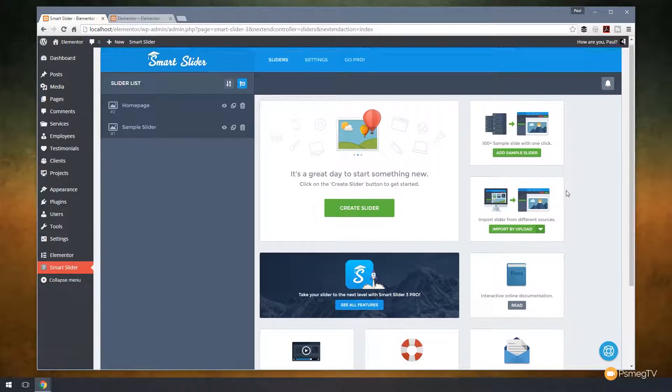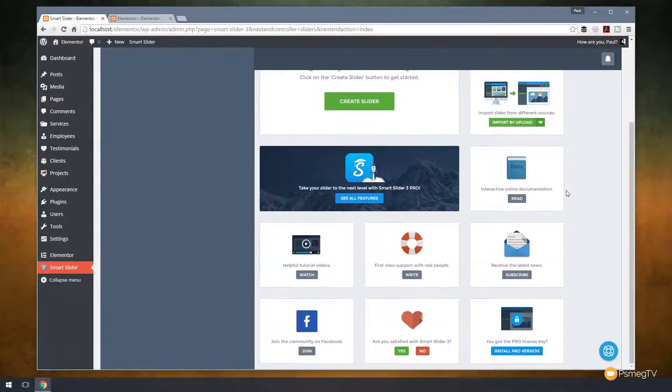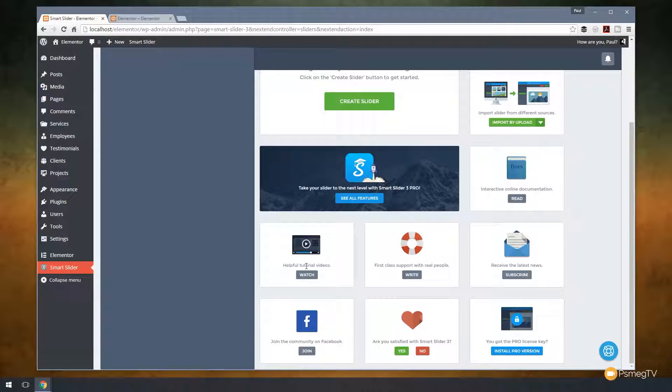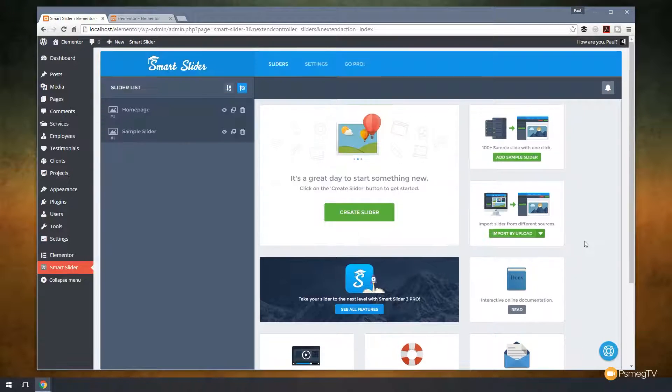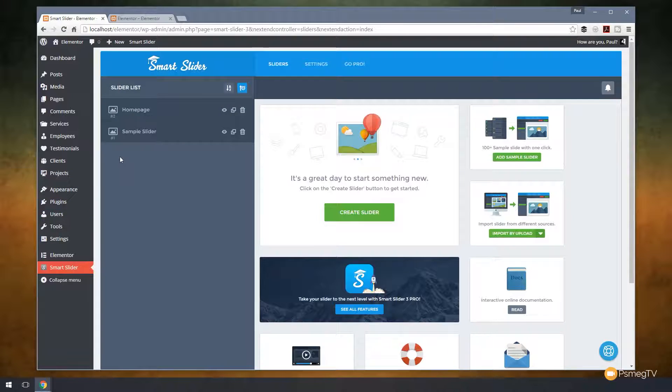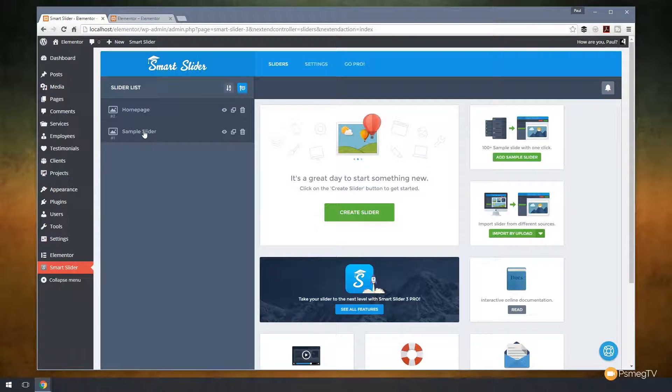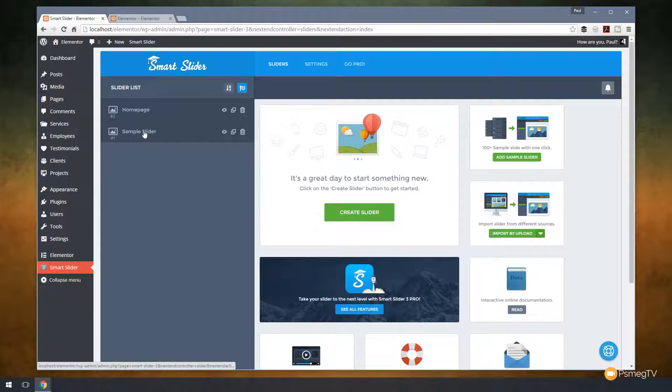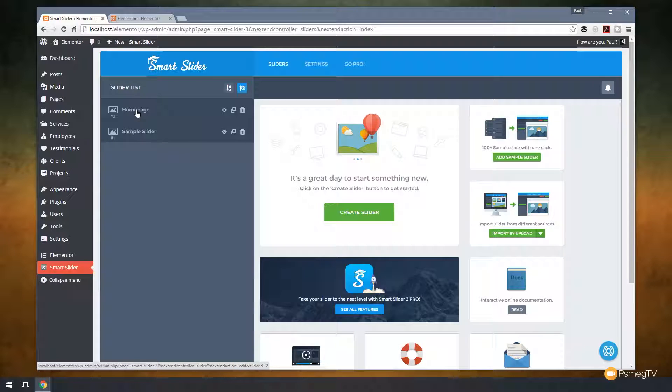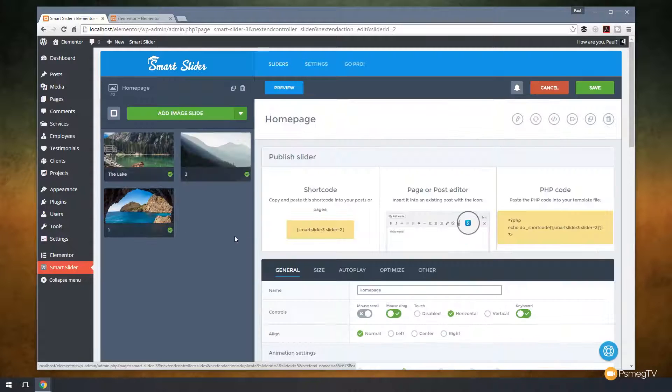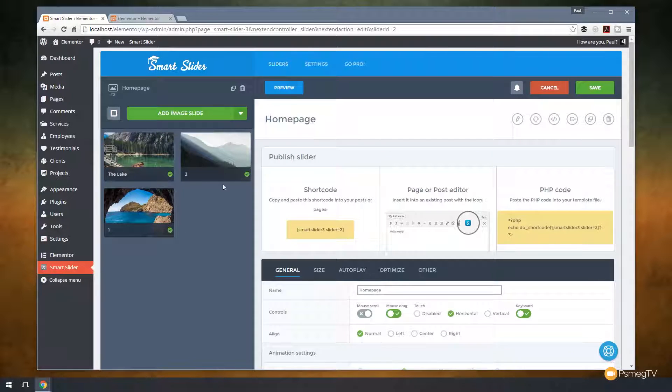If we go back to sliders, let's take a look at what we have in the main section. You can see we've got a whole range of things like helpful videos, first-class support, and so on. But let's go and take a look at the slider. I created one previously, which is a sample slider one, and I've also got home page. So let's check out home page, and that'll load in, and you can see I currently have three slides set up in there.